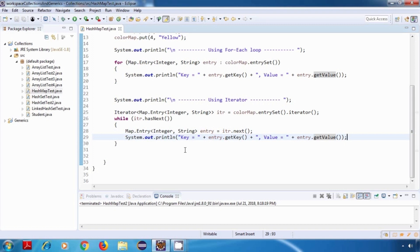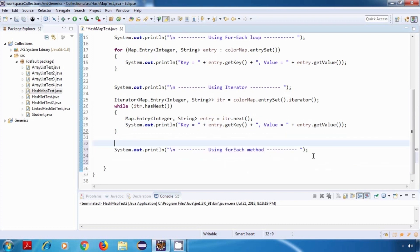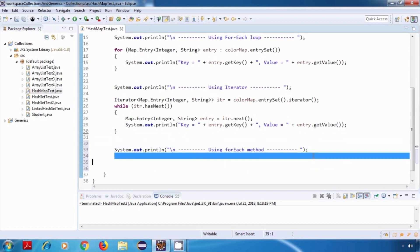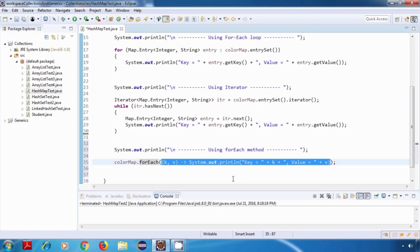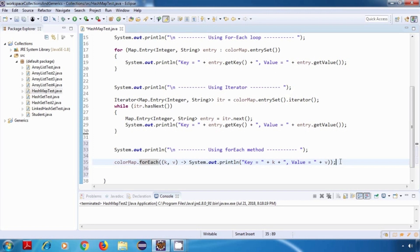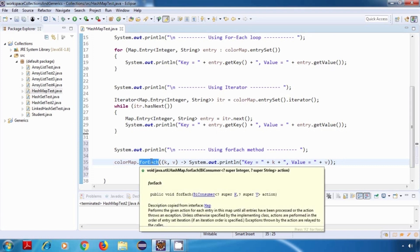The third way is using the forEach method introduced in Java 8. We call colorMap.forEach() and pass a lambda expression which prints the keys and values. This forEach method can also be used with all main collections like ArrayList or HashSet.